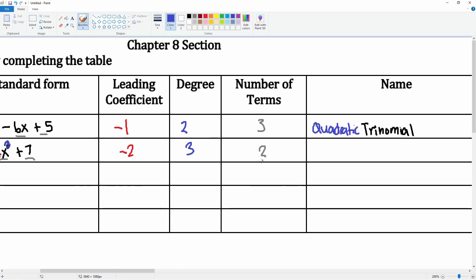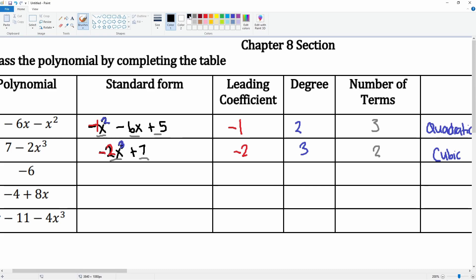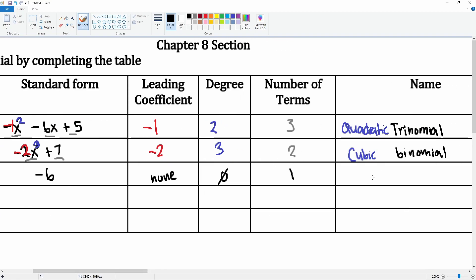The next one is degree three, which is cubic, and it has two terms, so that is a binomial — a cubic binomial. Next, the negative six does not change; it's still negative six. The leading coefficient here is none. The degree here is degree zero. There is one term, which is that negative six, and we call this a constant — a constant monomial.